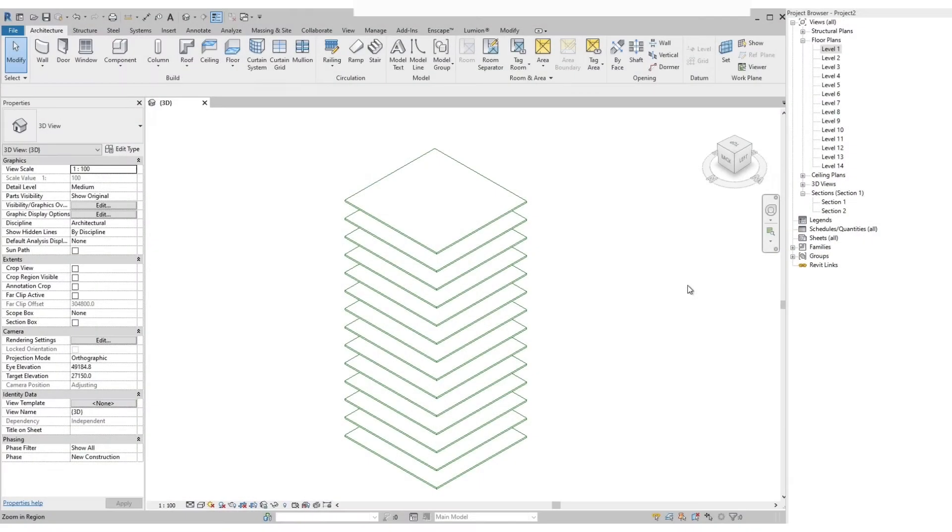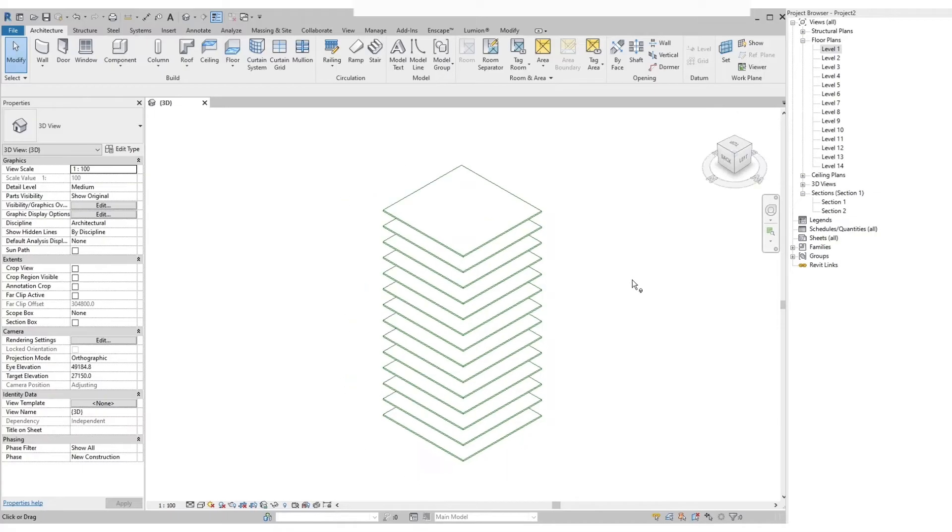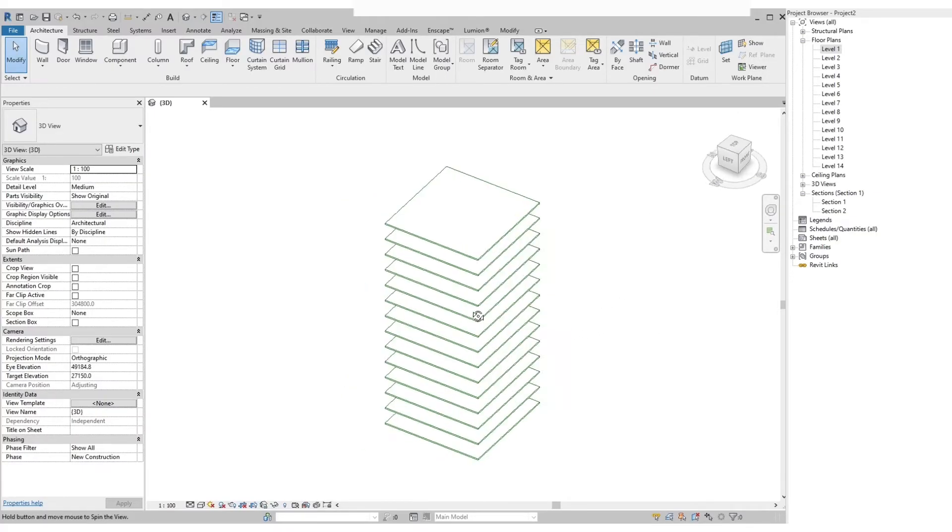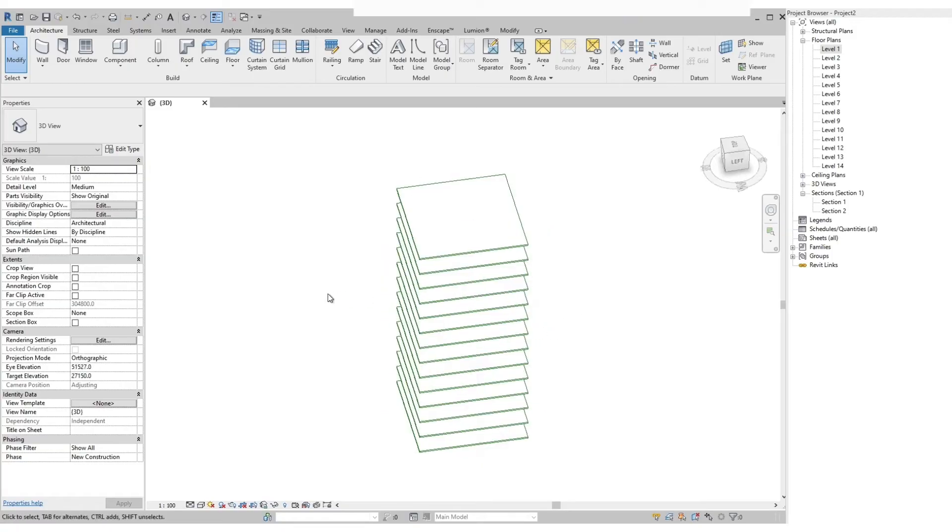On our 3D view, we have here multi-level floors that were already created and we will show how we are going to add the stairs. On our project browser, you will see that we have our level 1 to level 14. So our floors are already added per level as you can see in 3D.